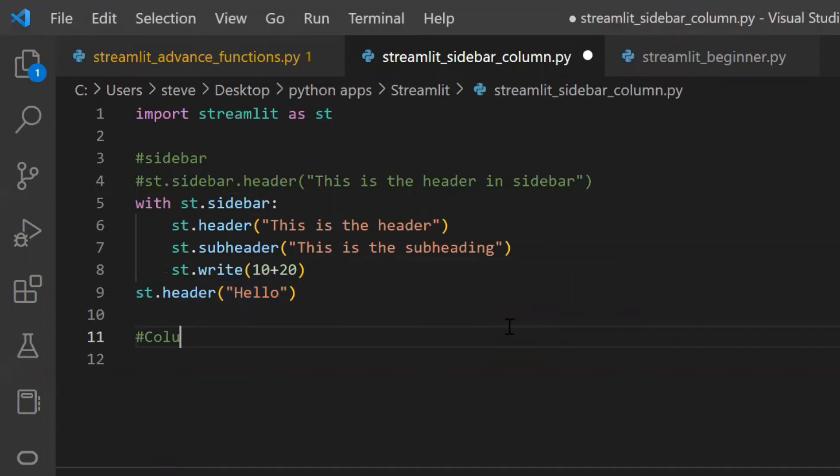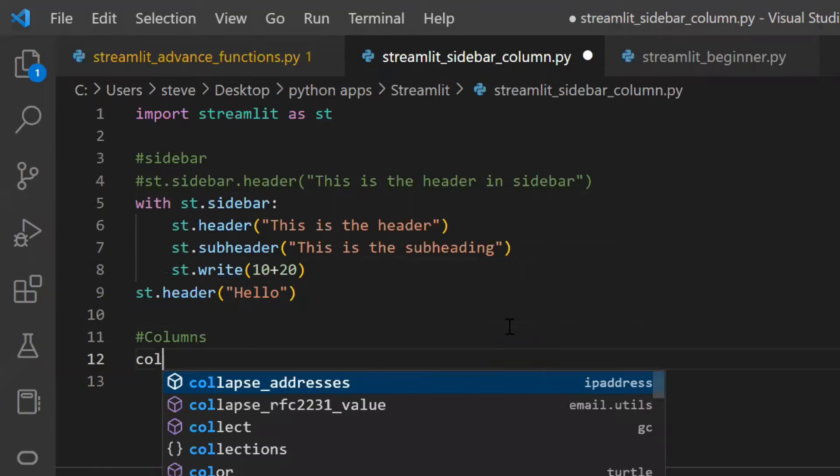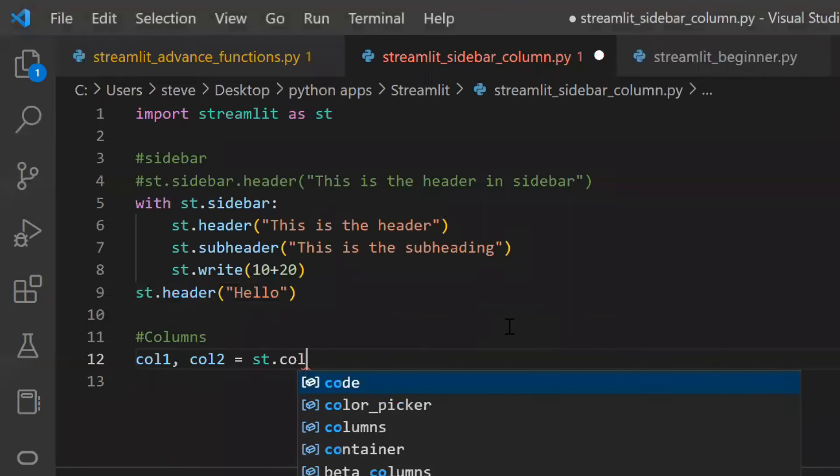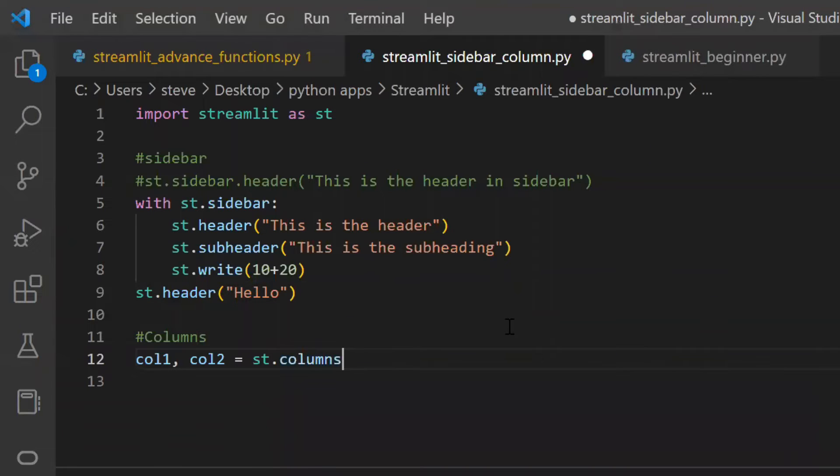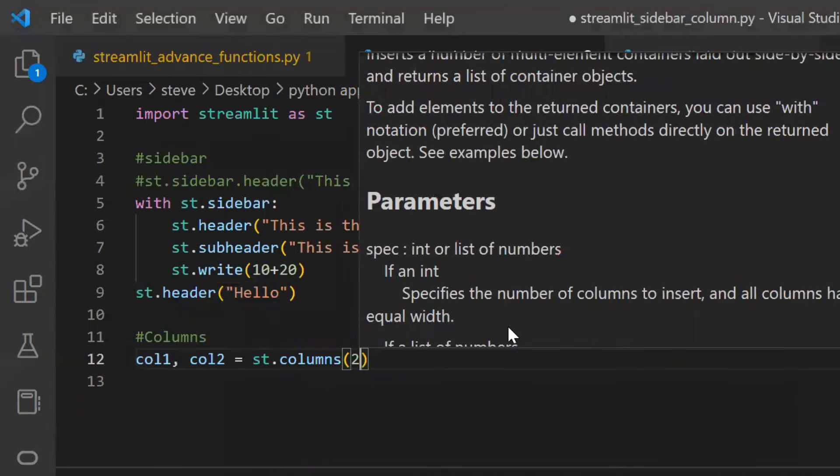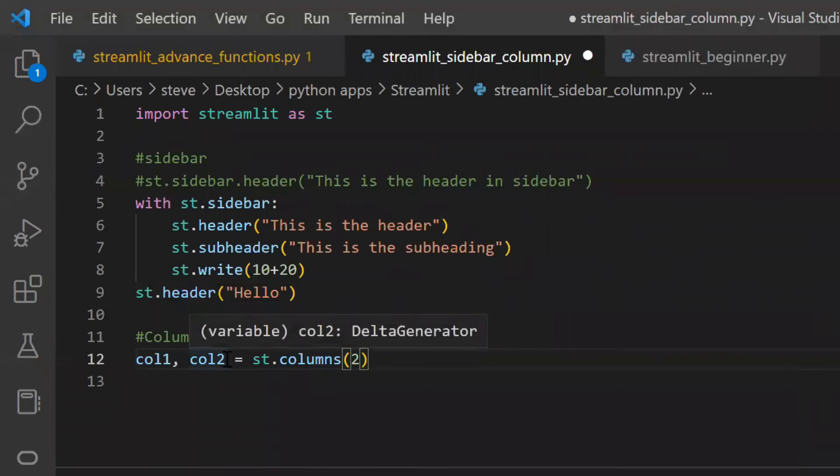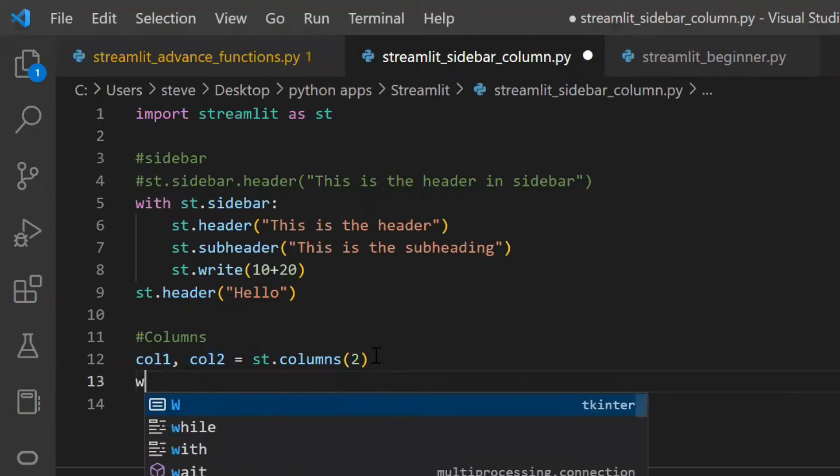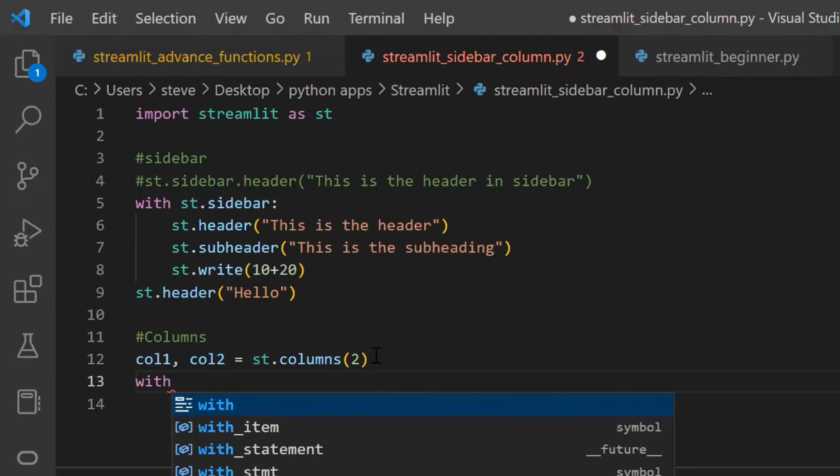Now let's see how to add column layout on your web page. We will use the columns function. Pass the number of columns you want. This function will return the column objects. In this case it will return two column objects.